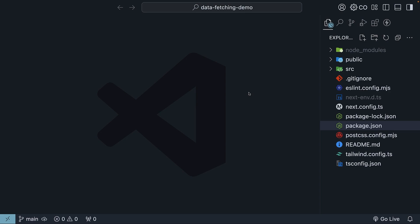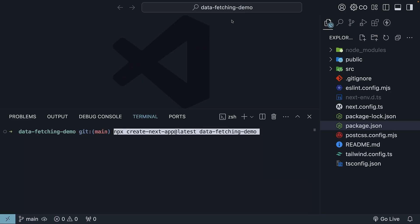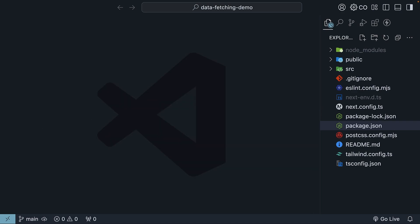To get us started with this section on data fetching, I've already set up a fresh Next.js project in VS Code using the command npx create-next-app@latest data-fetching-demo. Go ahead and run this command. You should end up with the same project I have here. Now that we are all set up, let's dive into data fetching with Next.js.